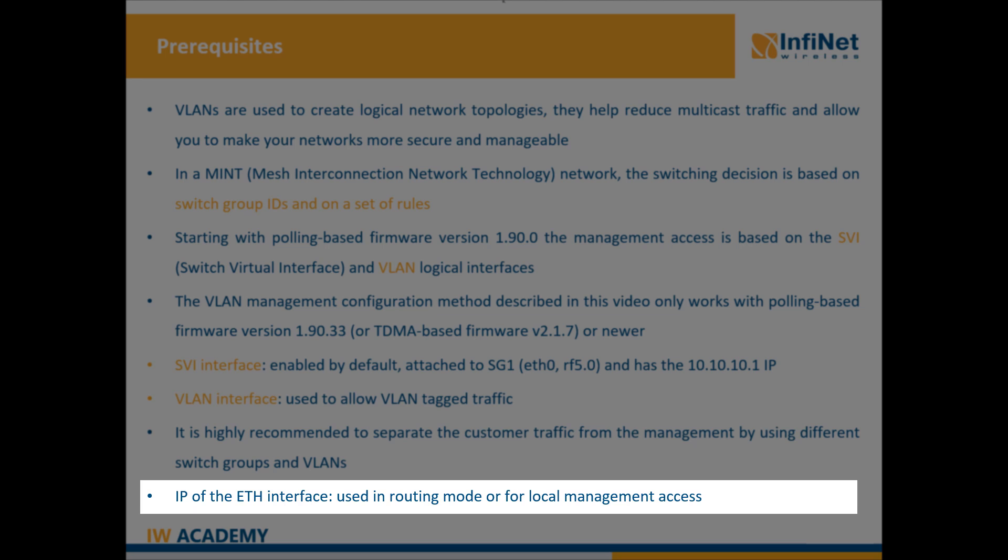The IP address of the Ethernet interface can be used in routing configurations but also for local management access.